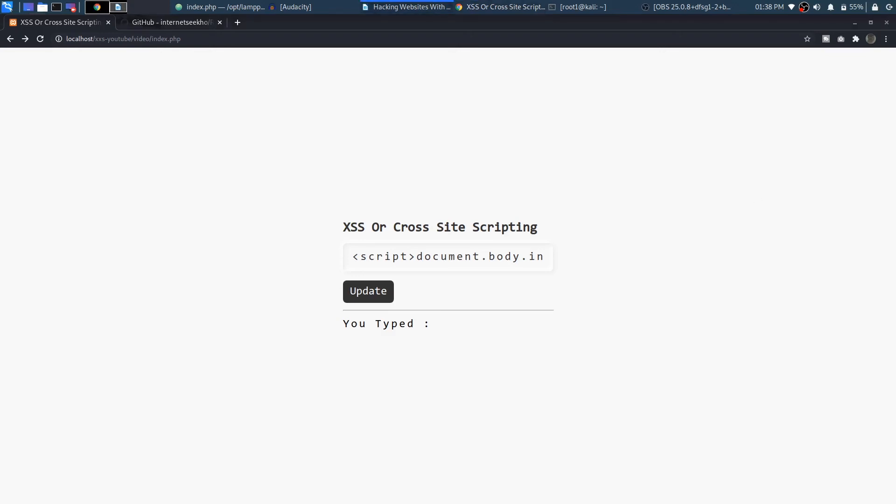Of course there are websites that have been protected against XSS. There are some built-in frameworks that come with built-in functions that restrict the XSS vulnerability.